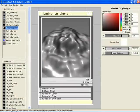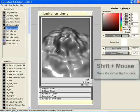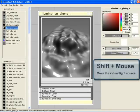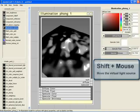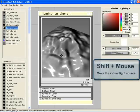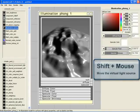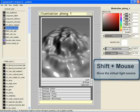We can, for example, adjust the appearance of the highlight. By holding down the Shift key and dragging the mouse, you can move the virtual light source around and see how the surface reacts to the incoming light.